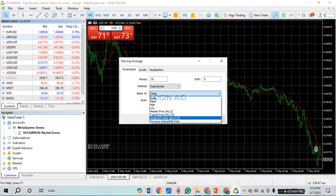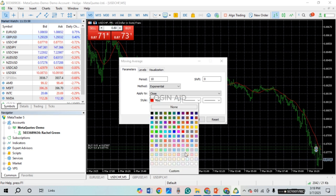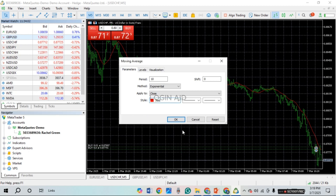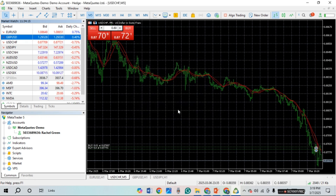You'll find several options for Apply To — simply click on the option of your choice. After that, make sure to select the Style as well. Click on the Style field and you'll find a variety of colors — click on the color of your choice. Also make sure to set the Shift by entering the value in the Shift field.